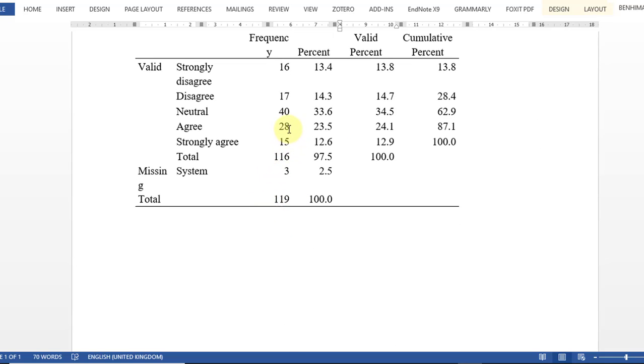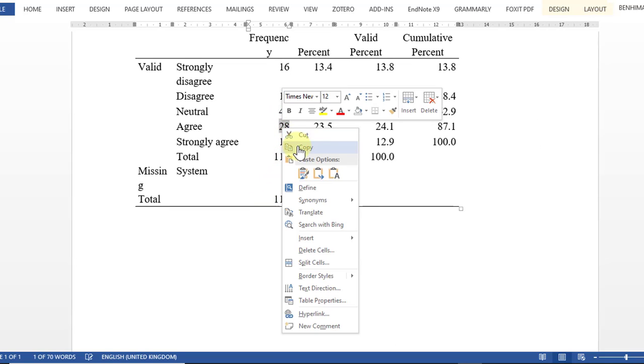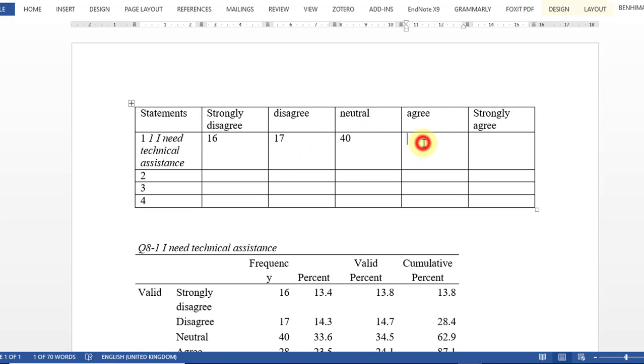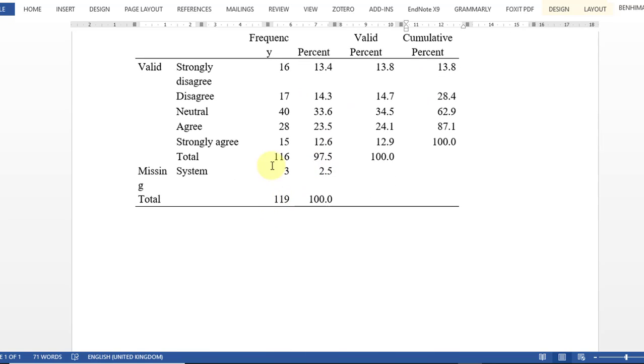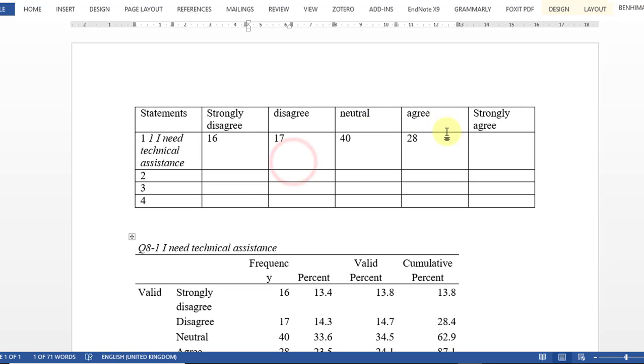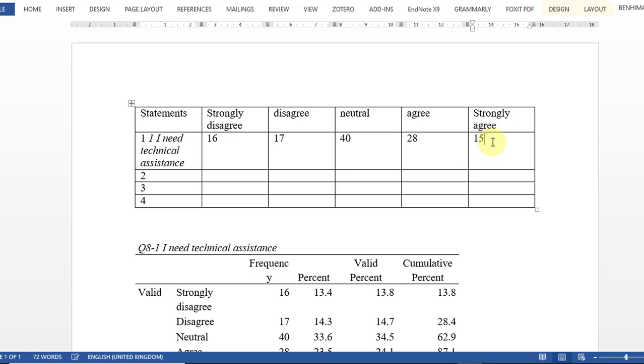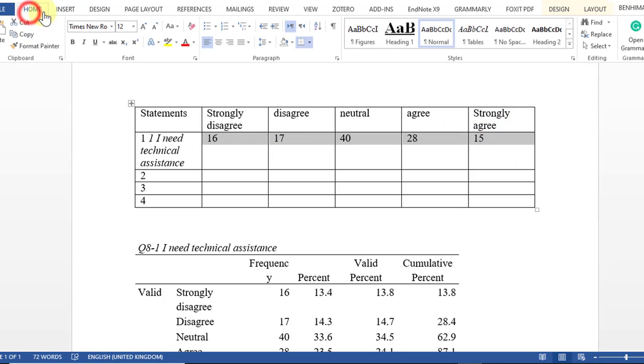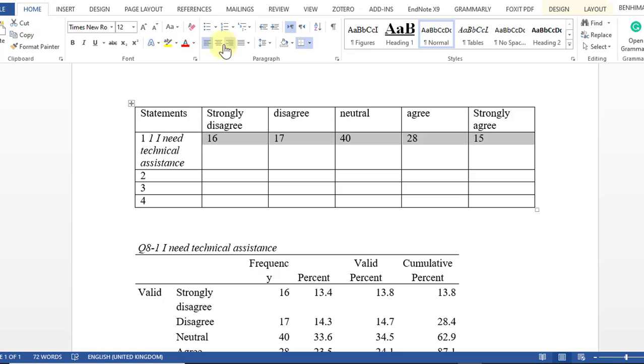For agree we have 28, and for strongly agree we have 15. So we have 50, so this is going to be 80. So this is the first way of frequency, and I go like this with all statements.